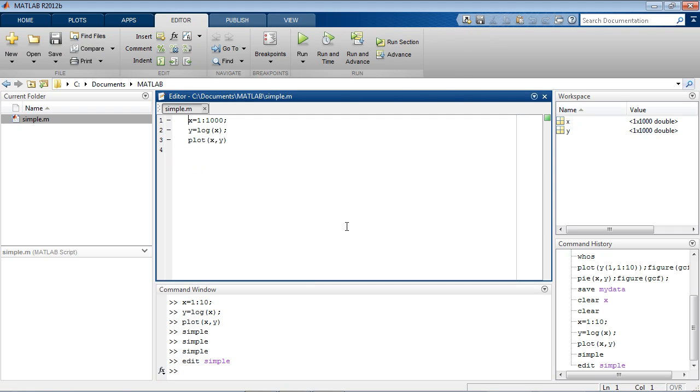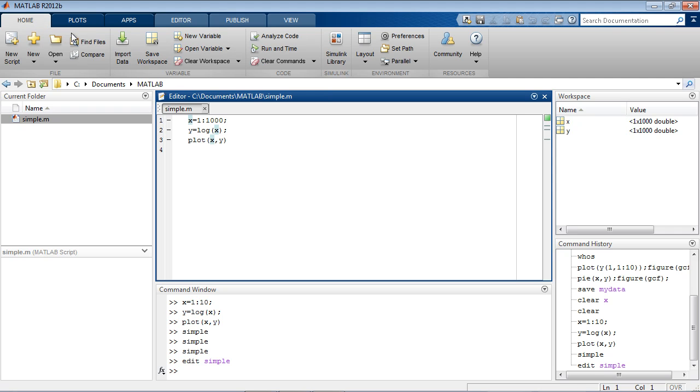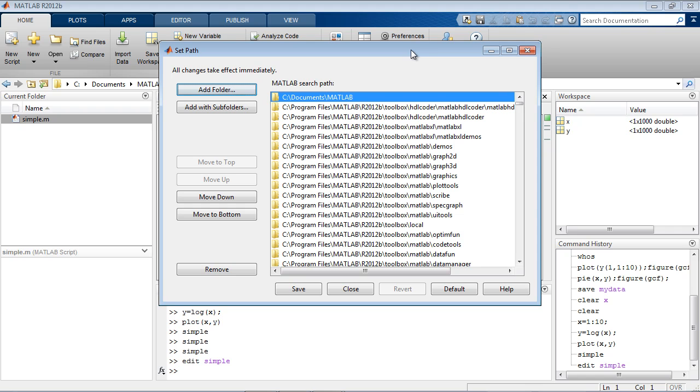The MATLAB search path is a list of directories similar to a computer's system path. You add directories to the path by selecting Set Path from the Home tab.